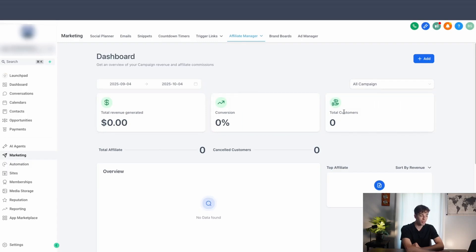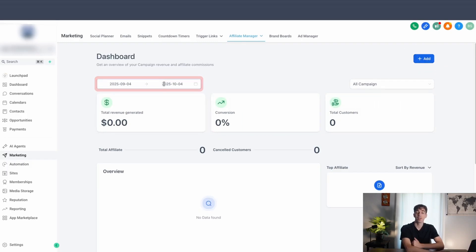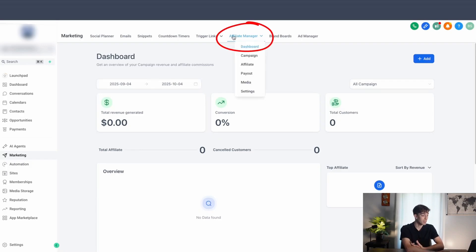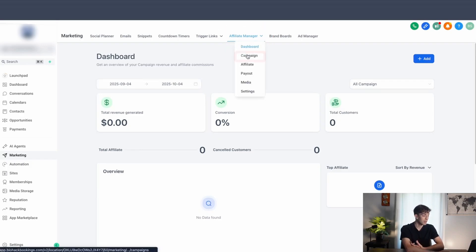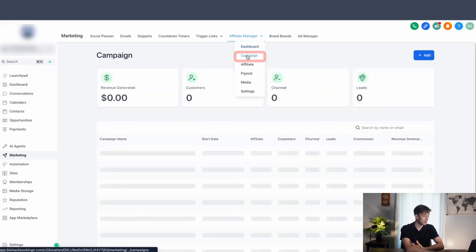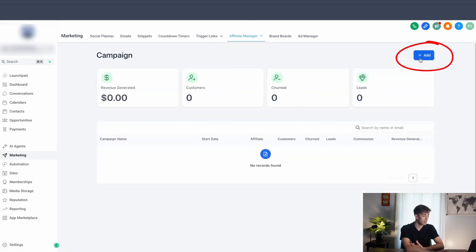If you want to add any widgets, you can click on this button here. And over here you can toggle between a date range. Now if you want to create a campaign, all you have to do is come up here, come down to campaigns and click on add.